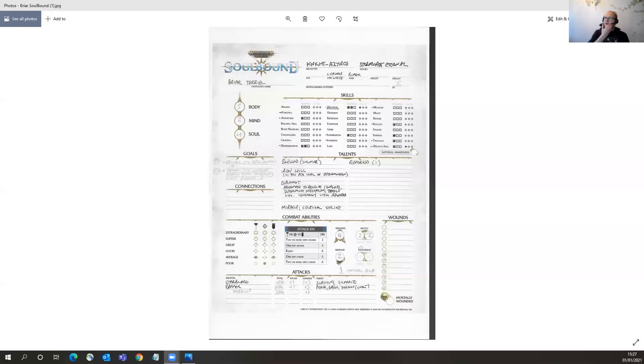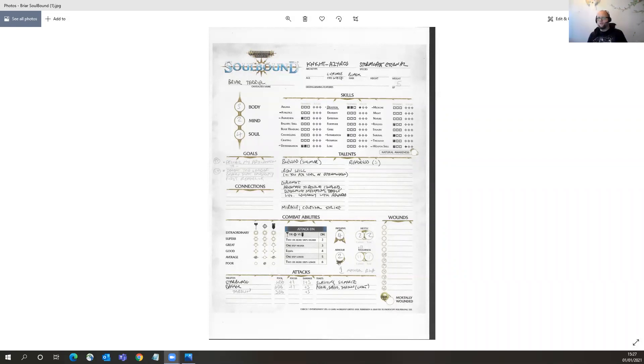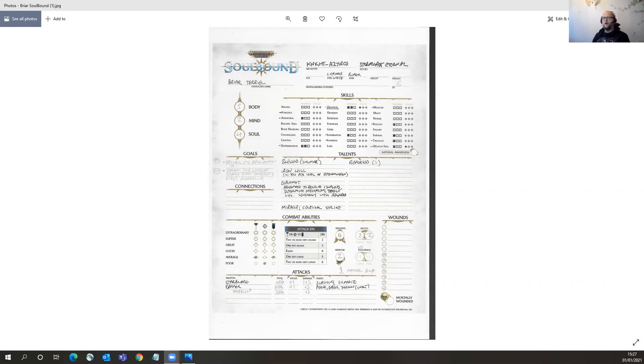And today we are looking at, this is one that got added partway through the list. This is Briar Terriel, who's a Stormcast Eternal Knight Azeros for the Warhammer Age of Sigmar Soulbound RPG from Cubicle 7 Entertainment.